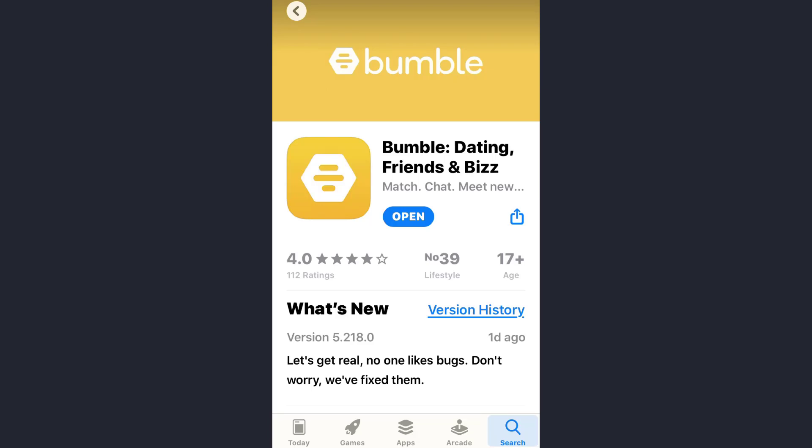Hey guys, welcome back to my channel. In today's video, I'll show you how you can verify your profile on the Bumble dating app. The reason to verify your profile is to ensure that your account is not fake or operated by a robot and you are not under 18 years of age. Also, if you verify your account, the chances of getting potential matches are high.